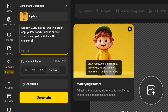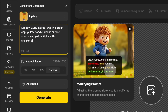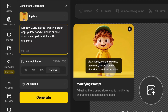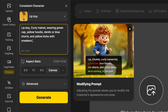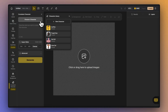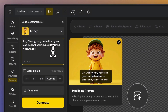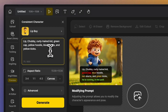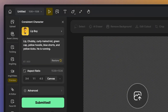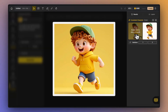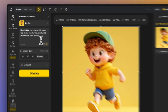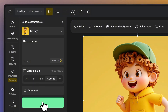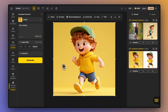Let's start with the basics. Every character has a default description that captures their main look. Keeping this description is key to helping the character stay recognizable across images, even if their actions or settings change. For example, this character named Lip — a chubby curly-haired kid with a green cap, yellow hoodie, blue shorts, and yellow kicks — when we add a new action like he's running, we keep Lip's main description so he still looks like himself. However, if we only say he is running without his default description, the character's recognizable appearance could be lost.